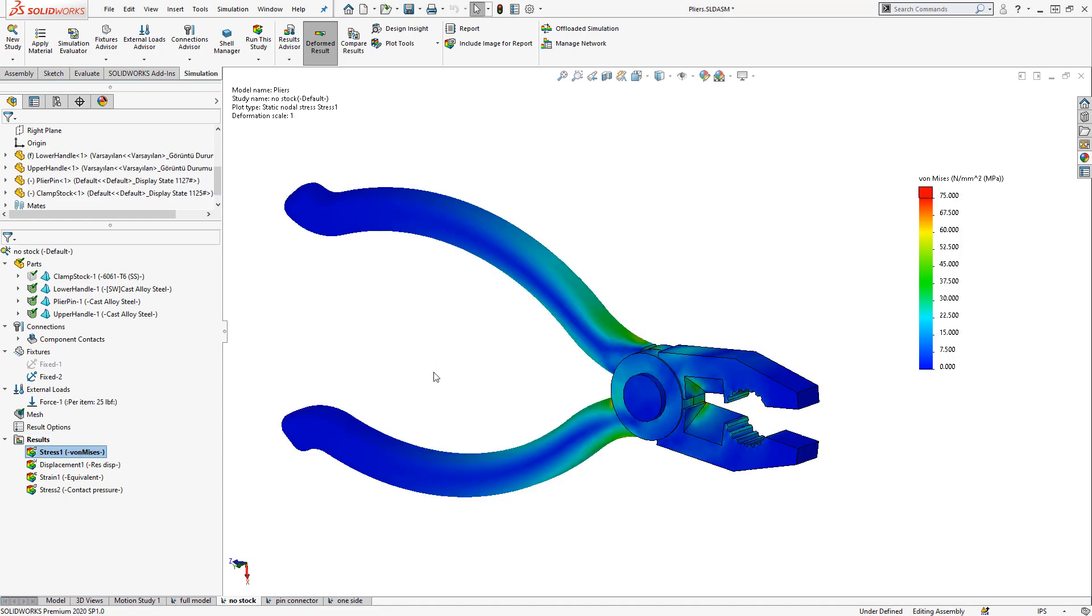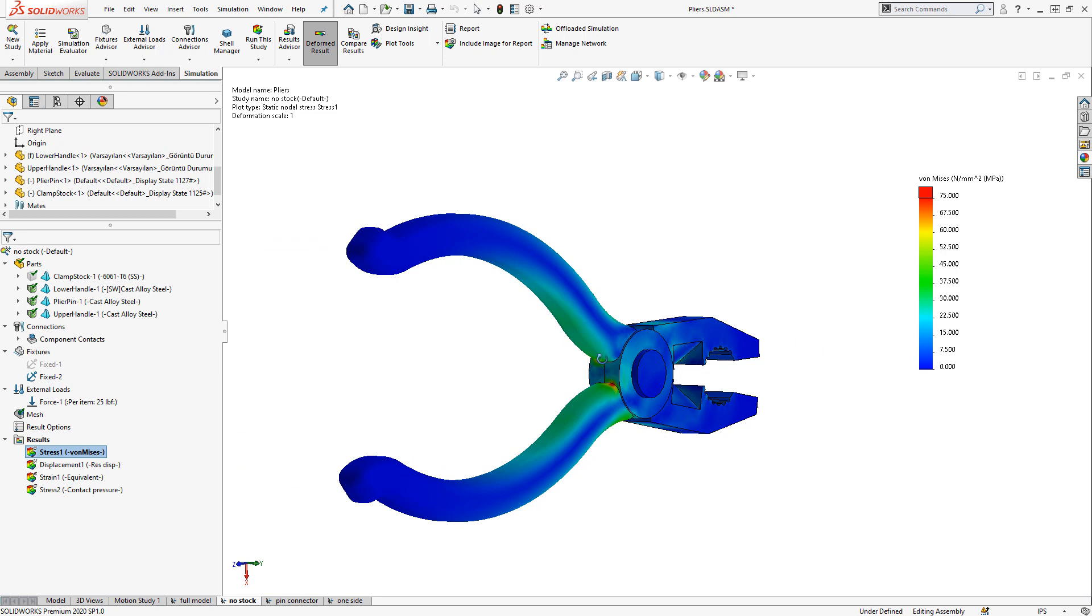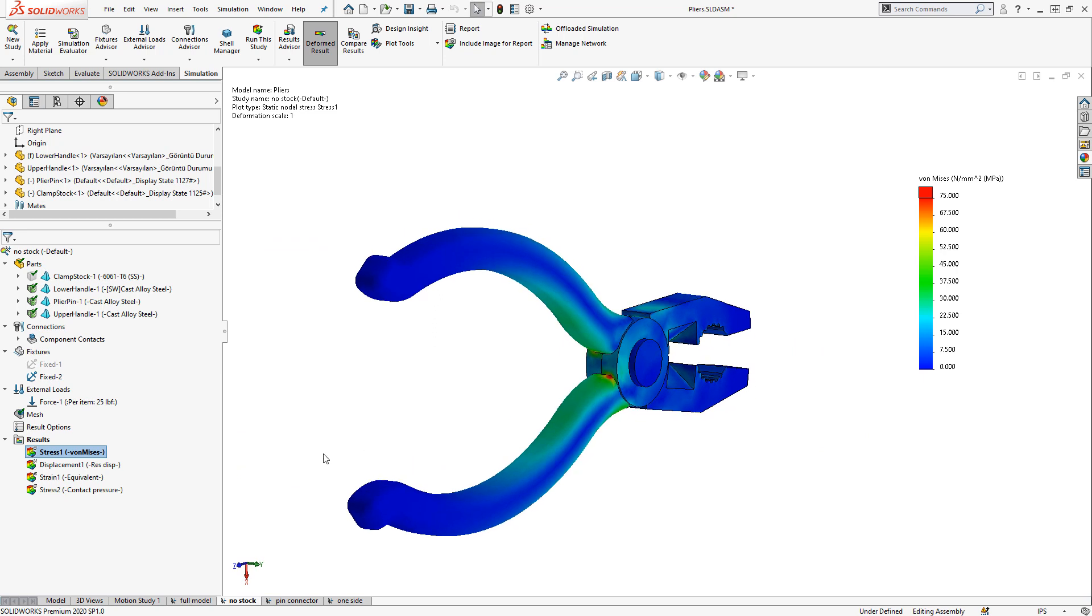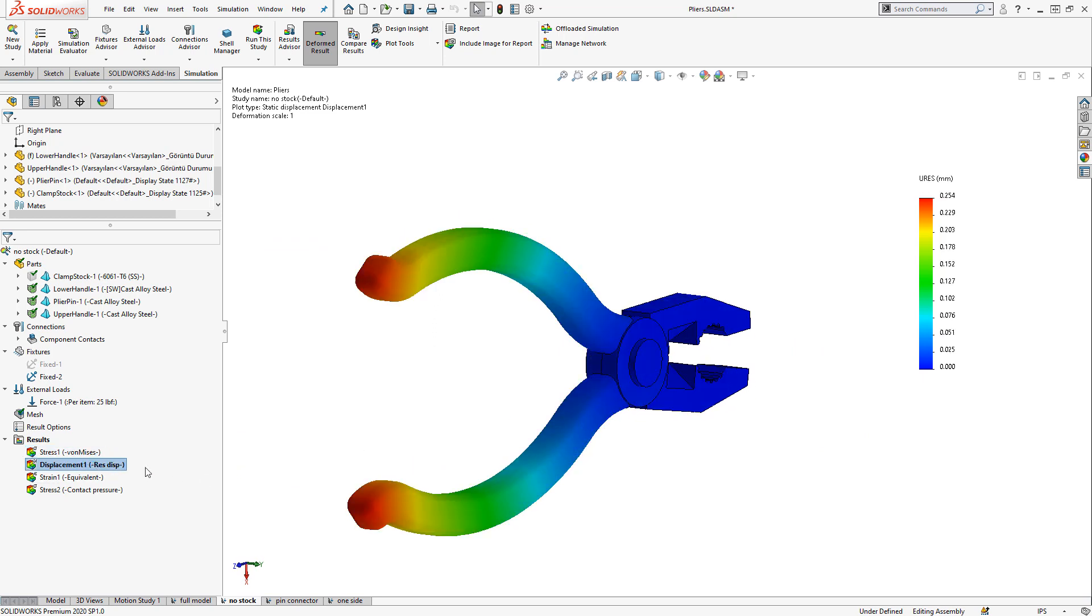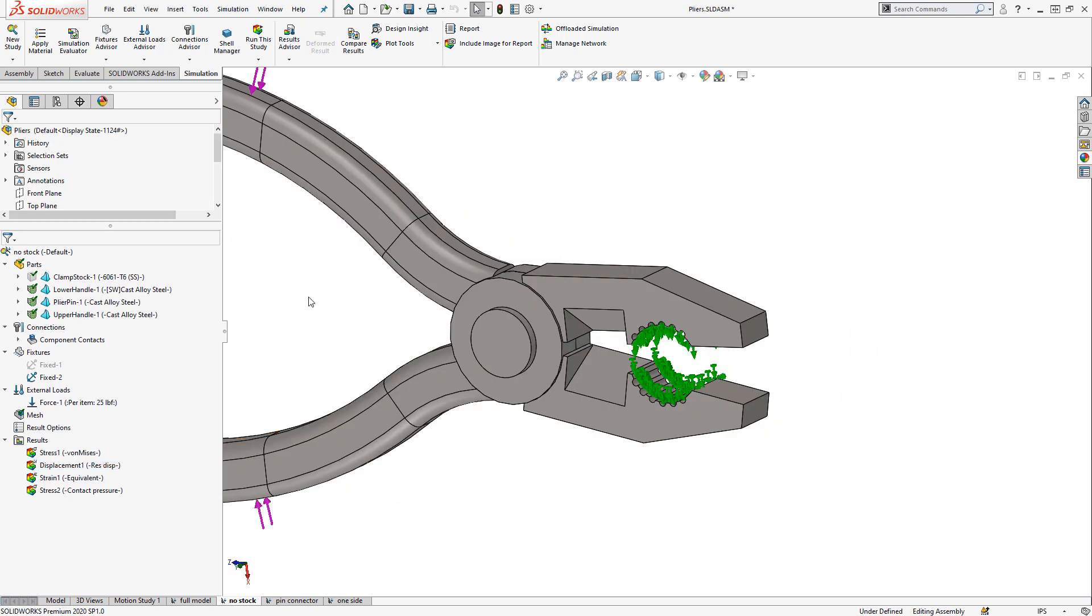We see a very similar overall picture in terms of stresses and displacements. One of the potential benefits of this method is that we can more easily extract out the force that's being applied at the clamping interface.